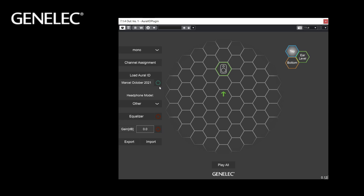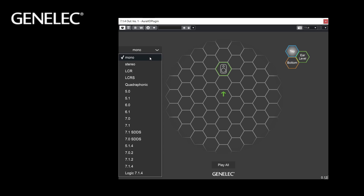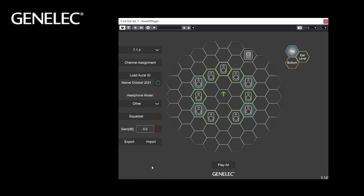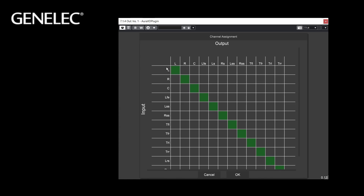The On-Off switch activates and deactivates the HRTF rendering. You can now select the matching channel mapping — from mono to different immersive setups, depending on your application.